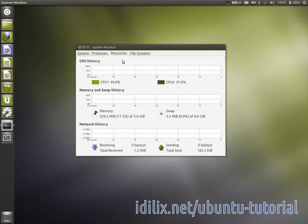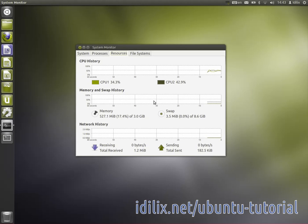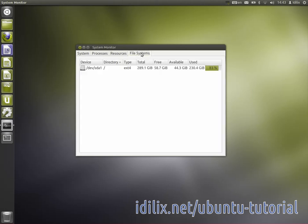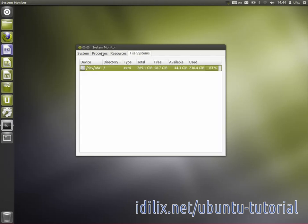On the resources tab, you can view a live graph of the usage of your CPU, your RAM memory and your network. On the file system tab, you can view your hard disks.